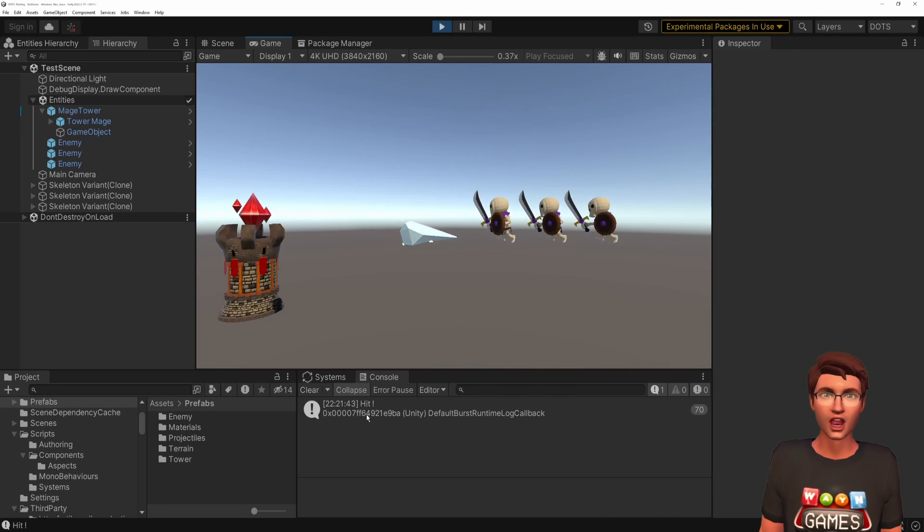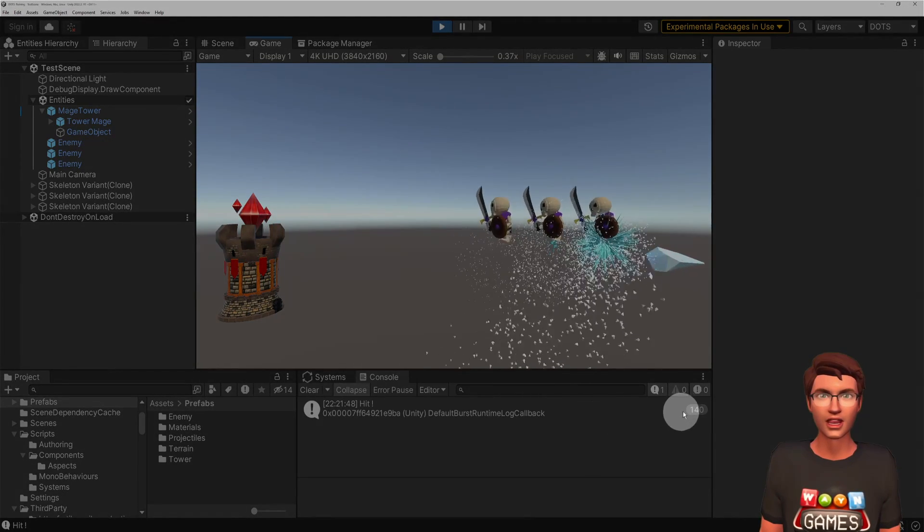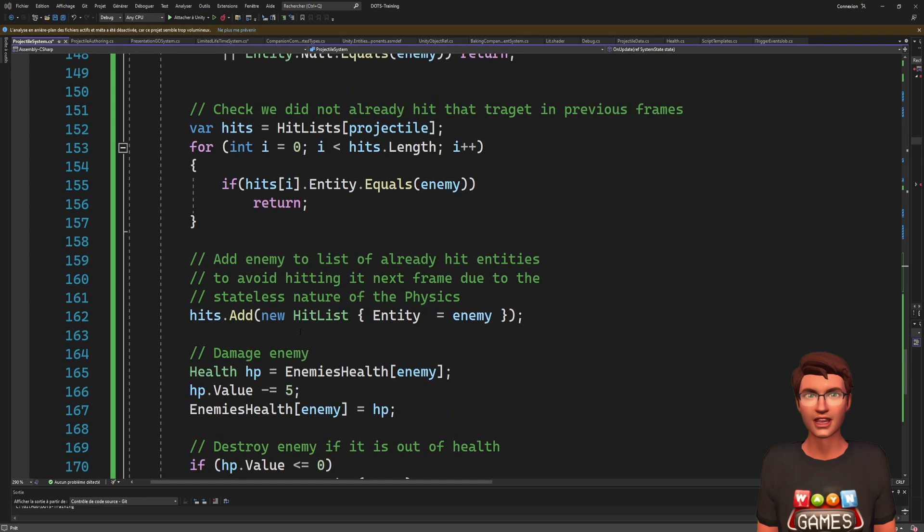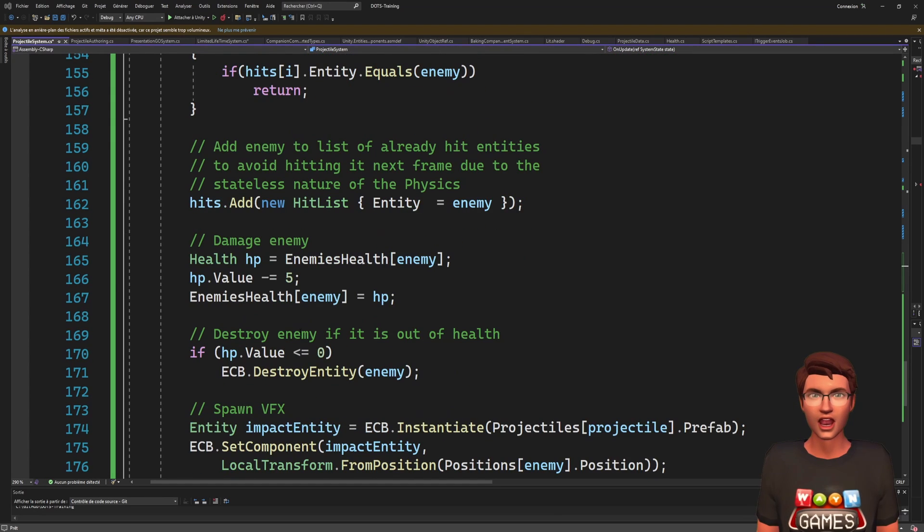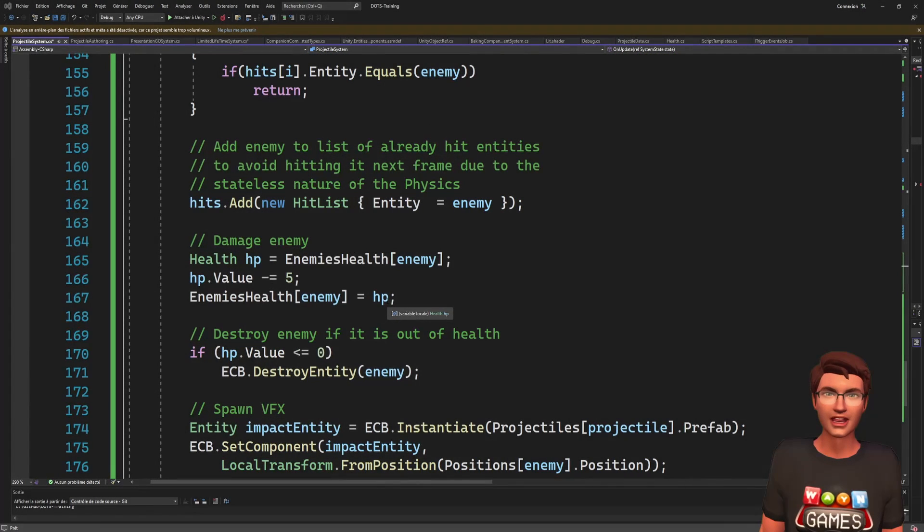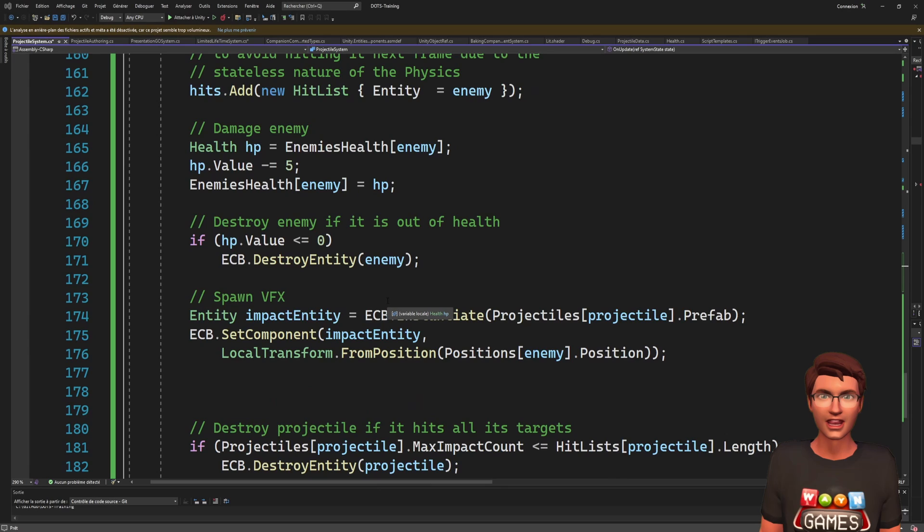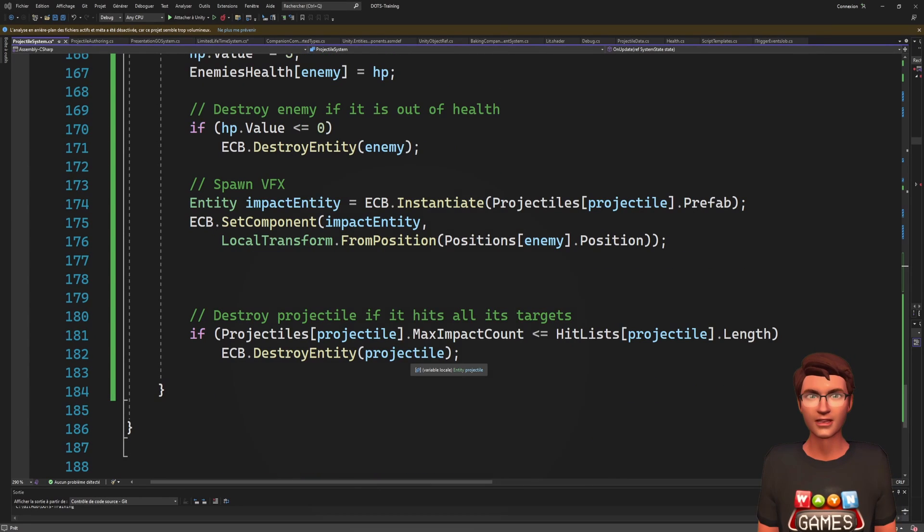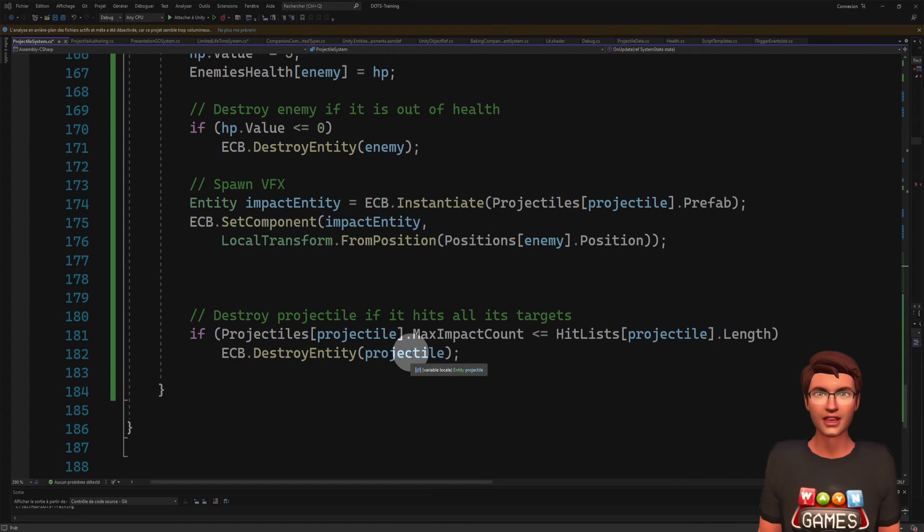Otherwise, we would end up with something like this. With that taken care of, we can now damage and kill our enemies, apply the visual effect, and destroy the projectile if it hit the maximum number of enemies.